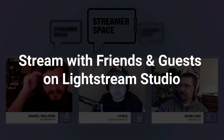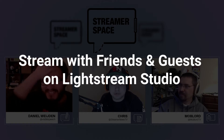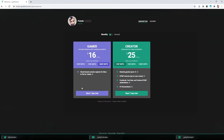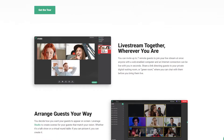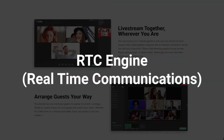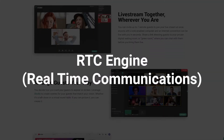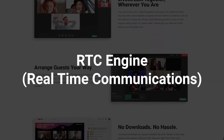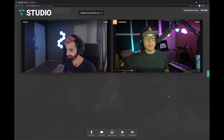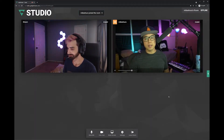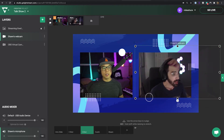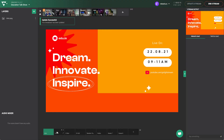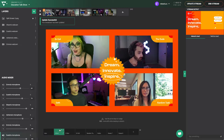Have you ever wanted to stream with friends or guests? With Lightstream Studio's creator projects, you can use our built-in real-time communications engine, aka RTC, to bring video guests into your stream and make it a party. Bring guests into chat, compete, comment, or host a professional webinar.